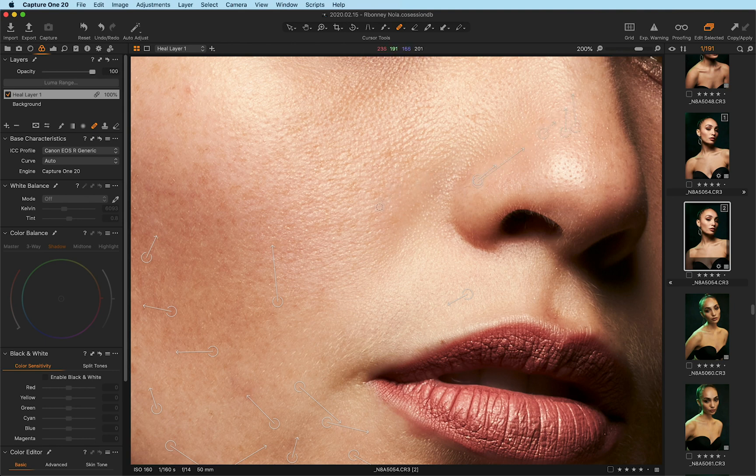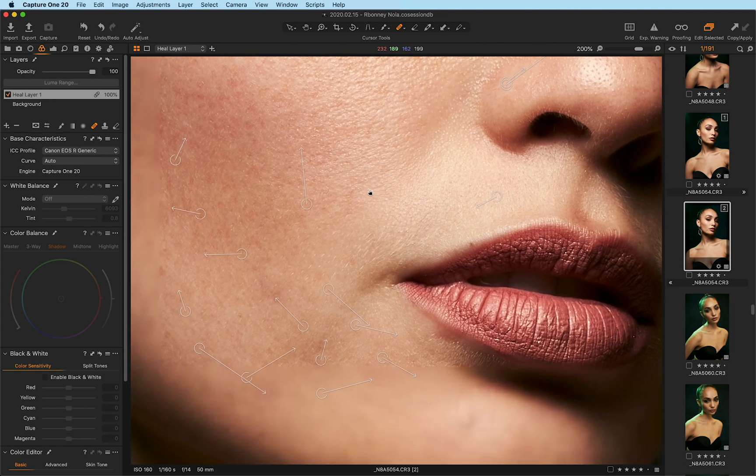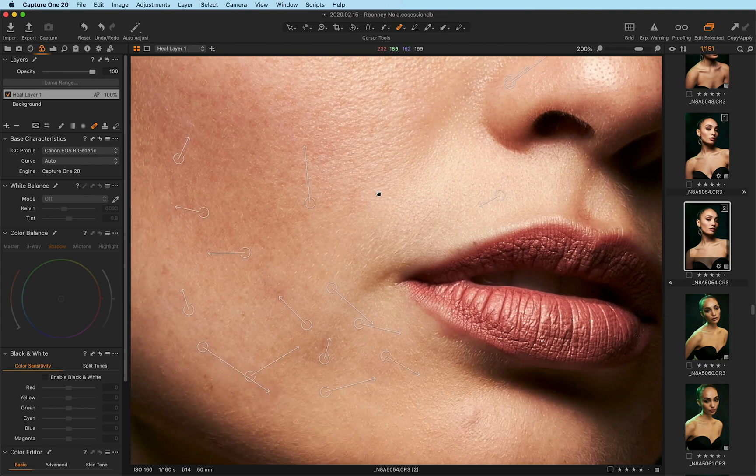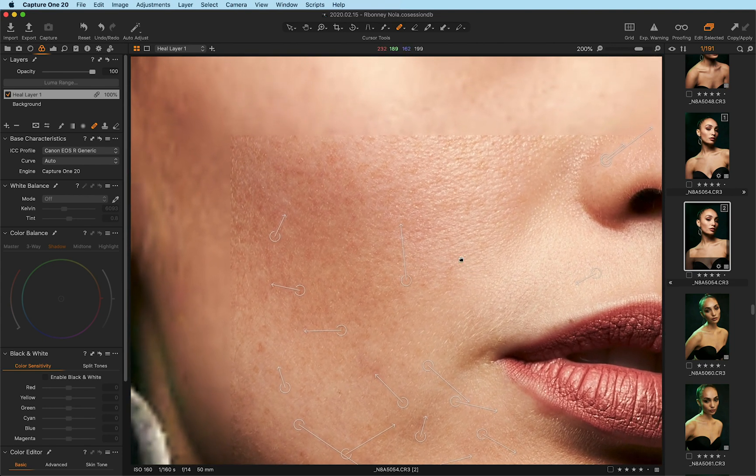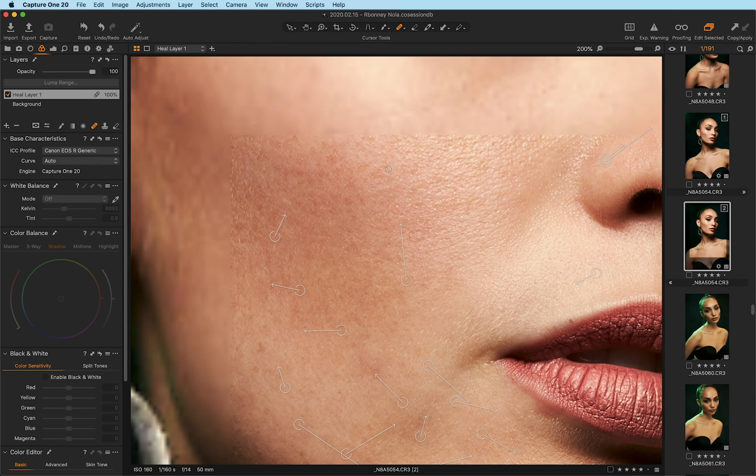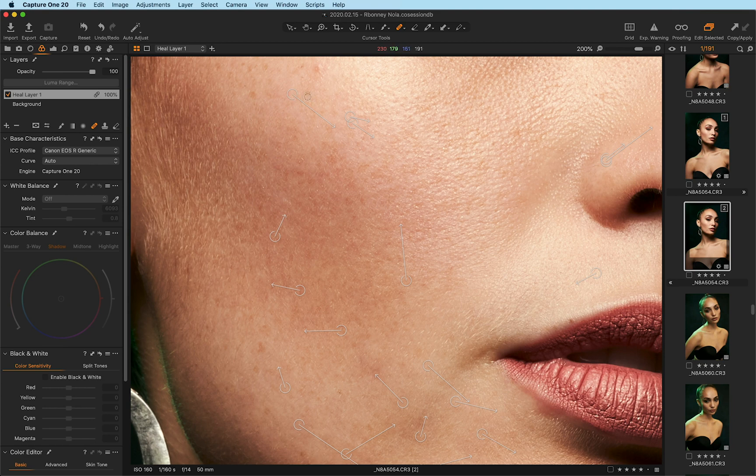One thing that you'll notice is that it automatically heals with great accuracy and precision and results when I'm using my healing brush without even sampling it because it automatically has a very good understanding of how it's sampling the source point.